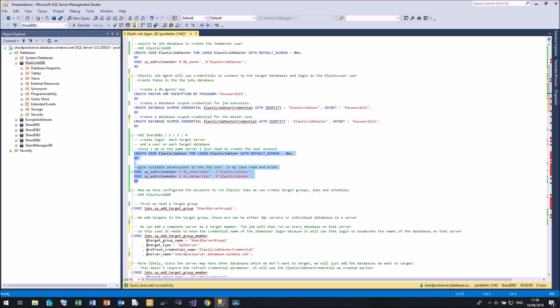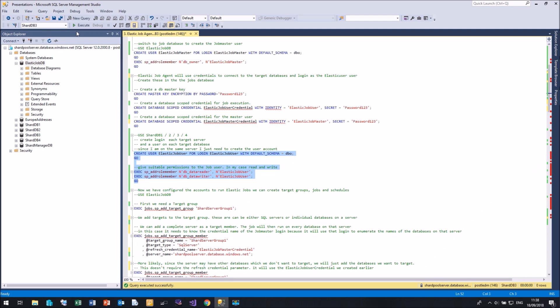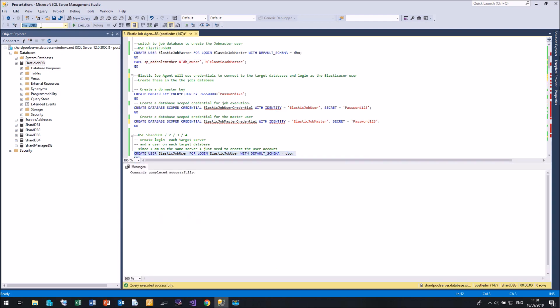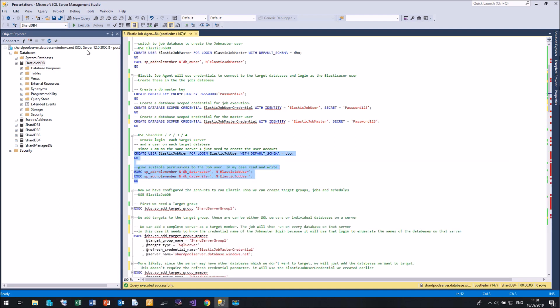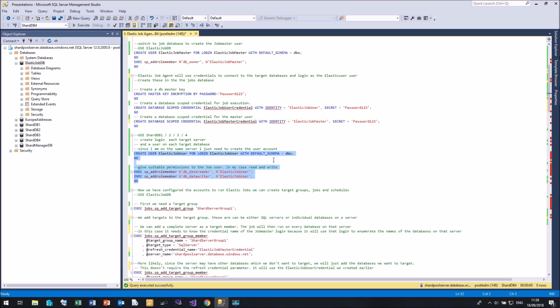Obviously the permissions that you would require will depend on the queries that you're going to be running against those databases. If, for example, you were going to use the Elastic Job agent to re-index or create tables, then it would need more permissions than just read and write. Right, so that's the Elastic Job user created on all four of my sharded databases.